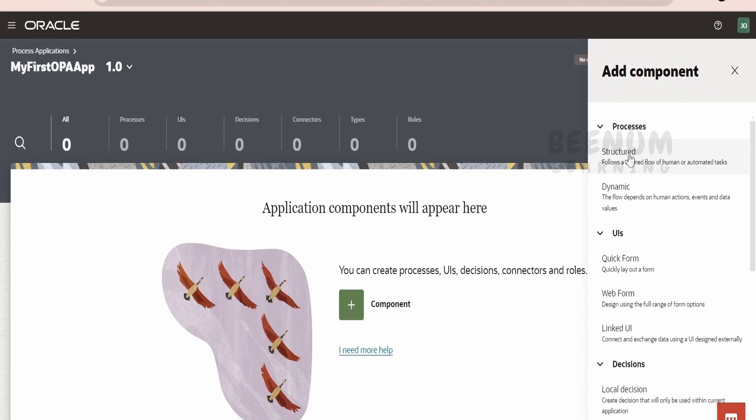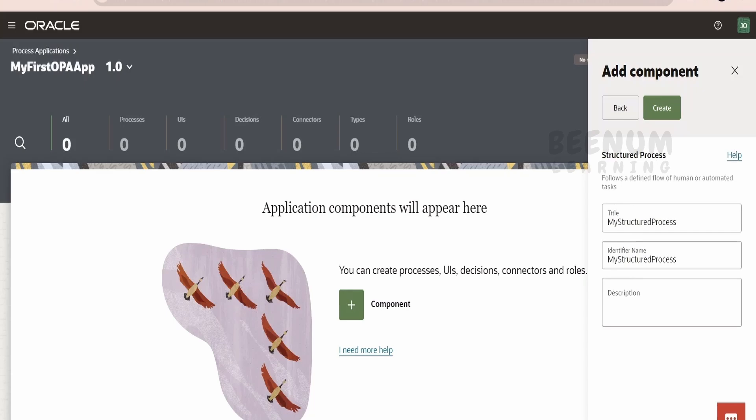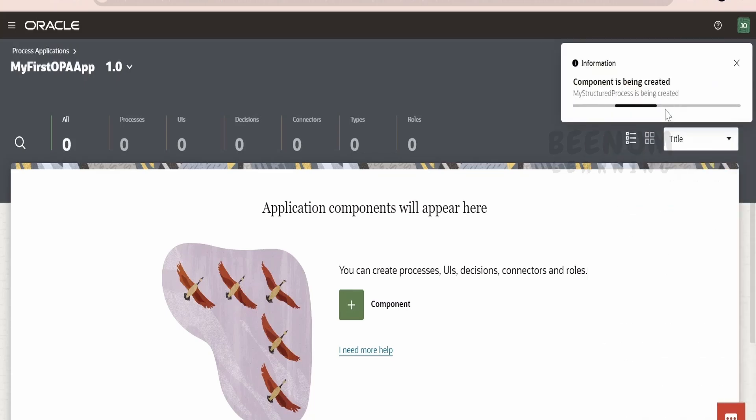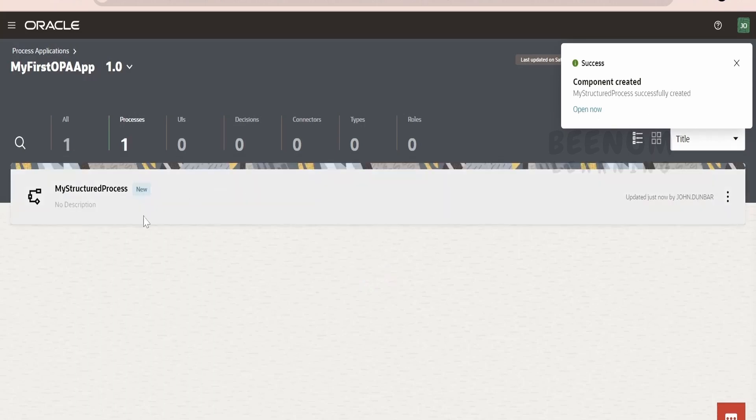As of now, for the simplicity purpose, I am going for this Structured Process. Most of the time, we will go for the Structured Process in our day-to-day implementations to solve business requirements. Here, I will tell my first Structured Process. I will keep the name default and click on Create.